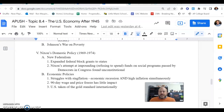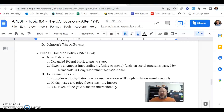Hey everybody, this is Mr. Malvin coming at you with another A-Push video. This is our fourth video taking a look at topic 8.4, the U.S. economy from 1945 to 1980.